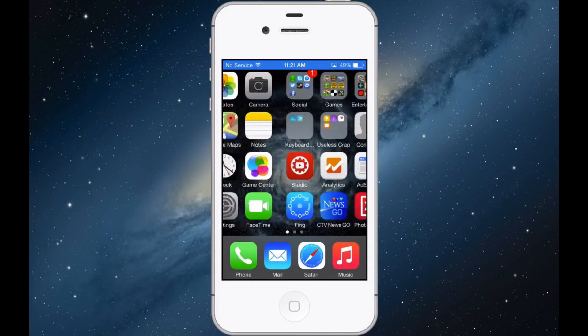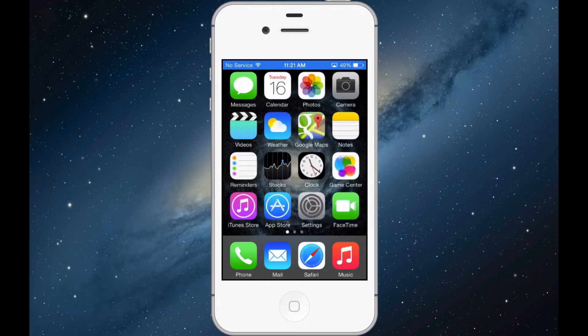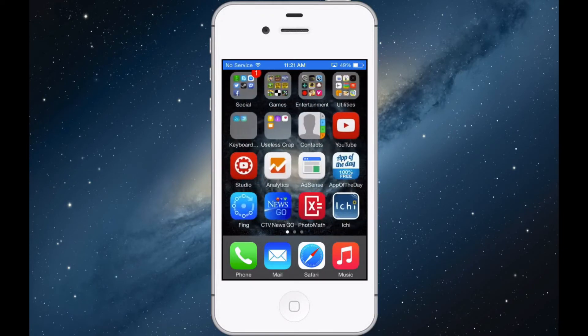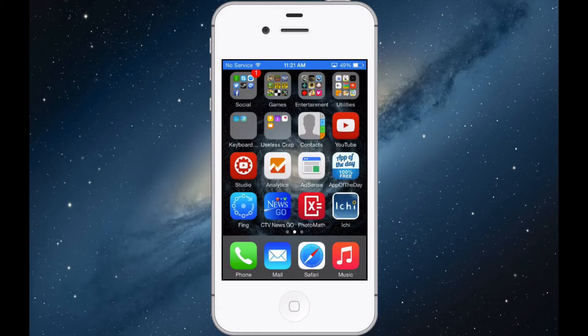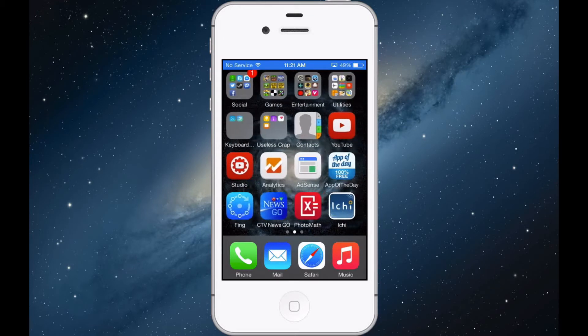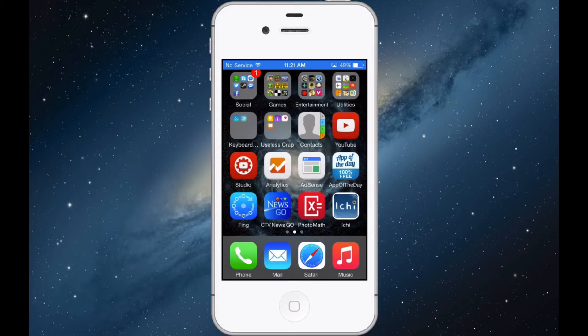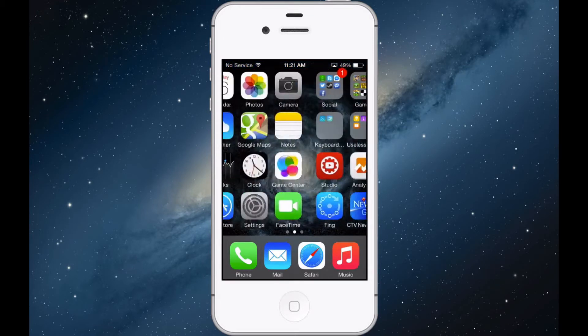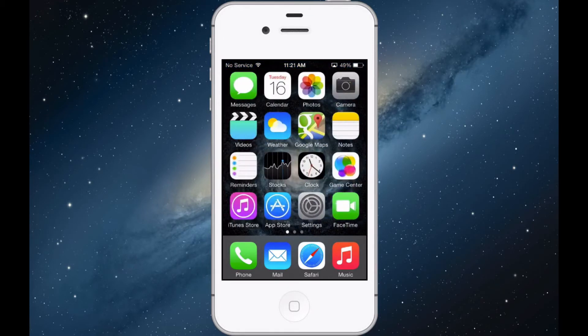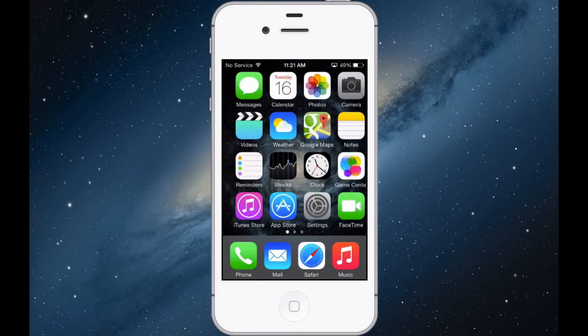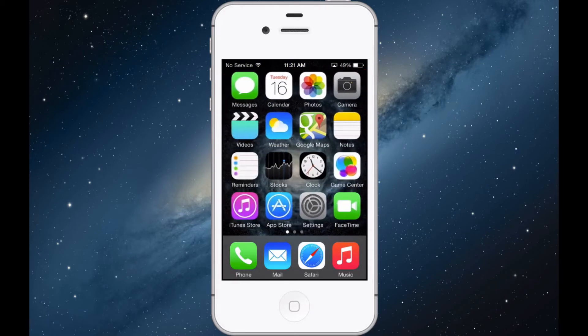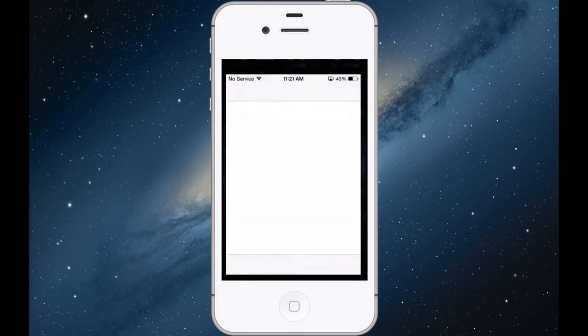I'm going to be showing you a quick review about this awesome new app that I found in the App Store. It's called PhotoMath.